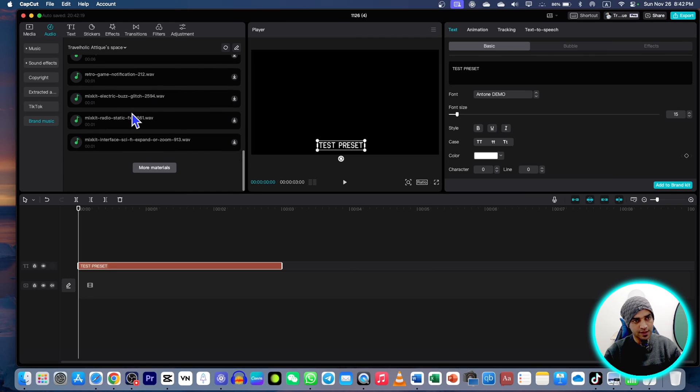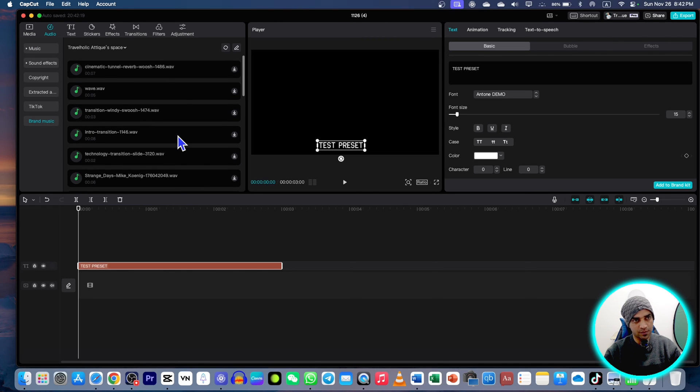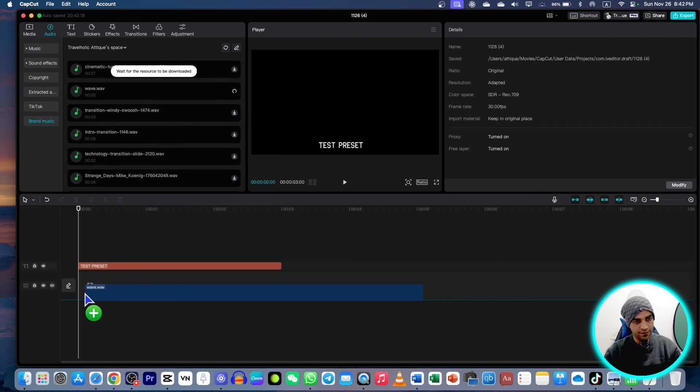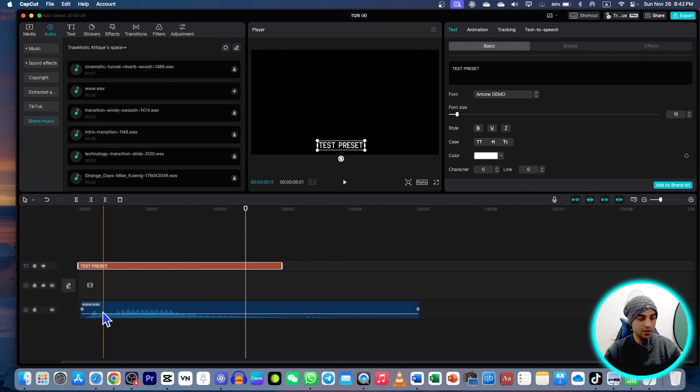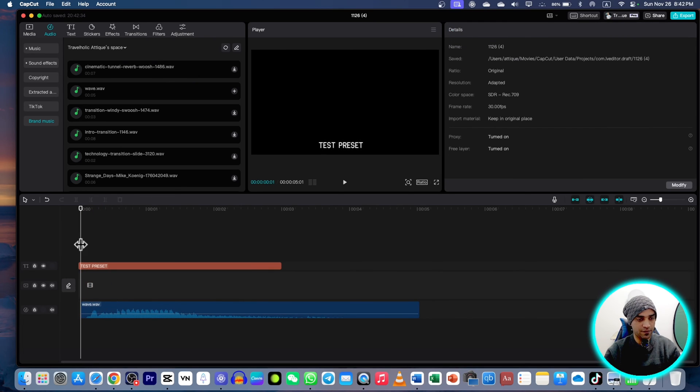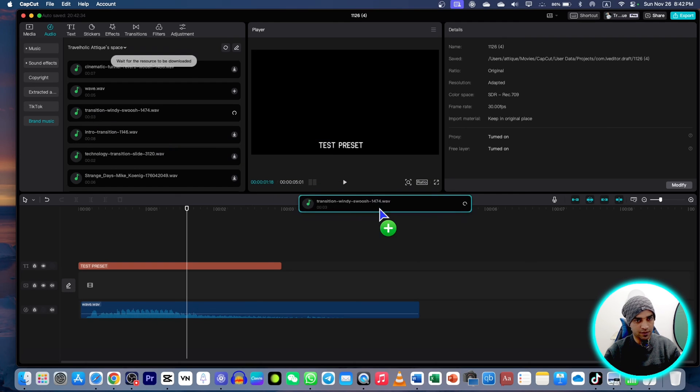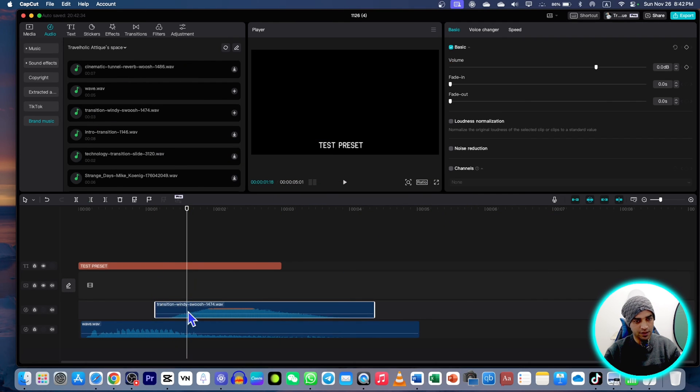These are all the sound effects I just uploaded on my space, and let's say this is a wave sound. It's downloading because it's uploaded to the drive. If I want to bring this one here, it's downloading again.